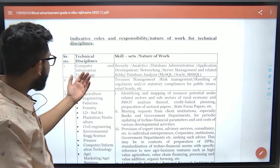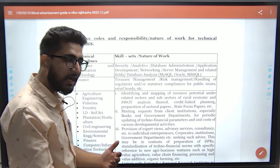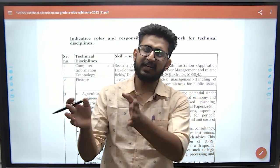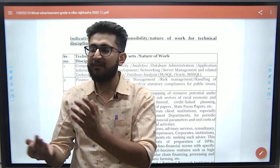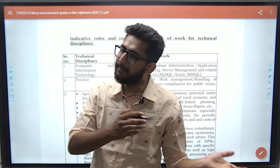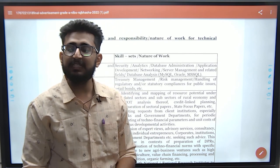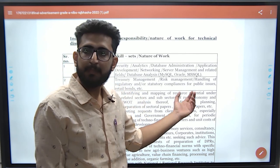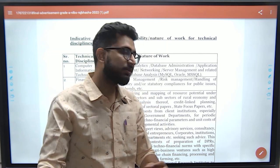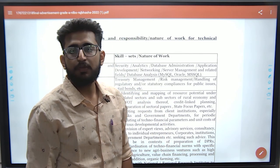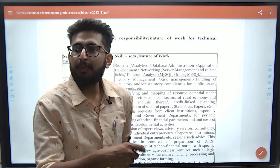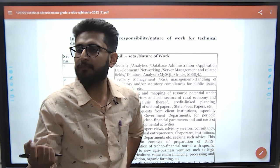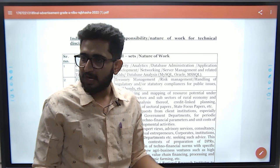The nature of work for an Assistant Manager here is similar to SBI PO. There is a position of public dealing because NABARD basically focuses on the rural development and agriculture sector, so you work at the grassroot level.